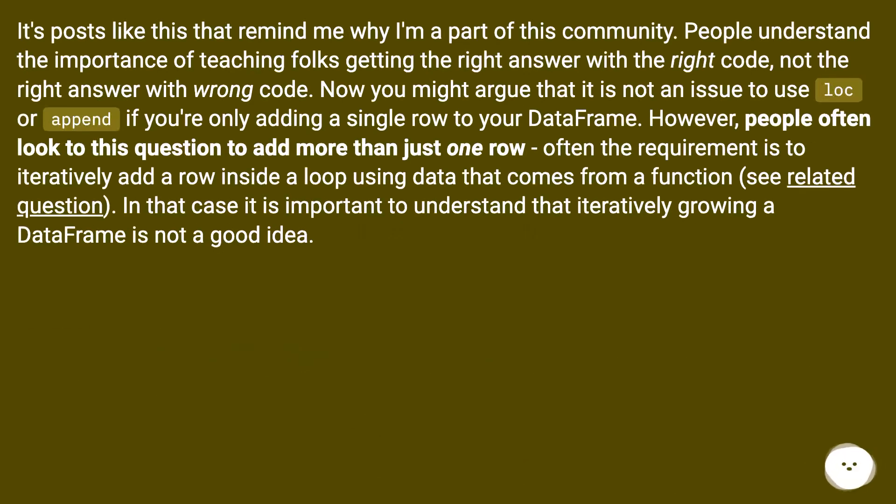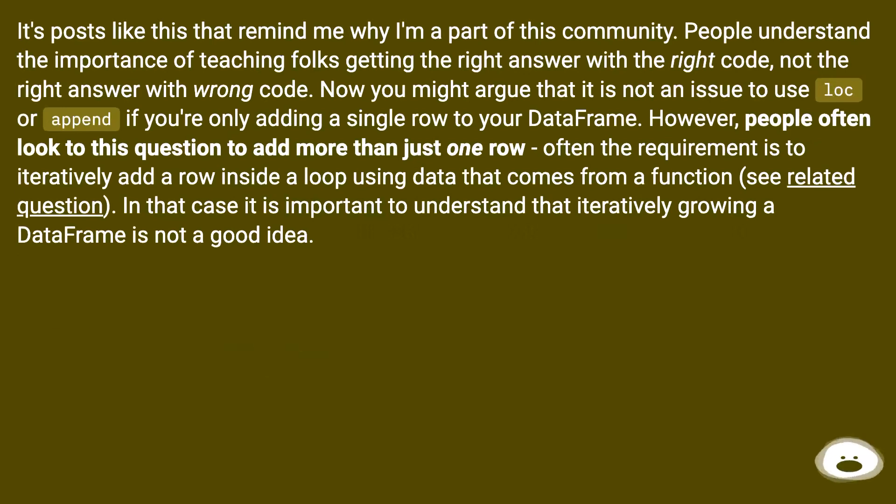It's posts like this that remind me why I'm a part of this community. People understand the importance of teaching folks getting the right answer with the right code, not the right answer with wrong code. Now you might argue that it is not an issue to use loc or append if you're only adding a single row to your DataFrame.